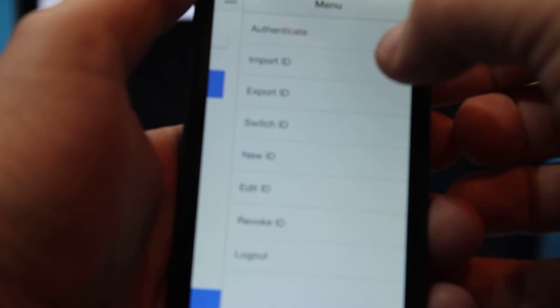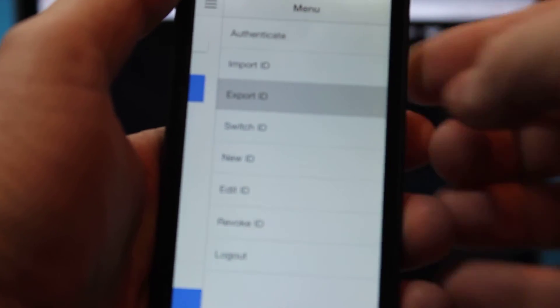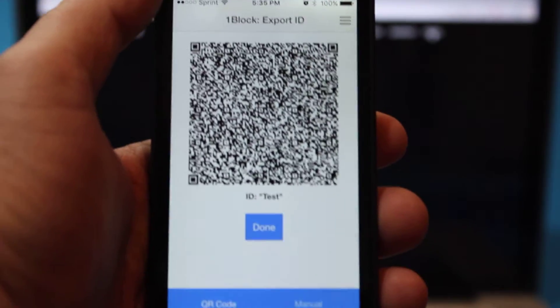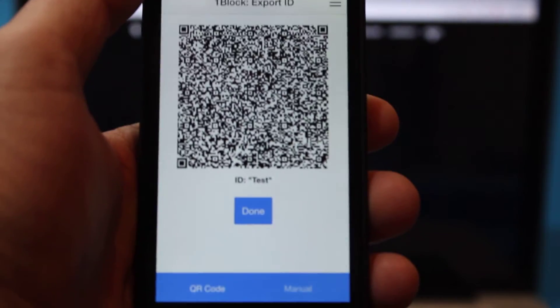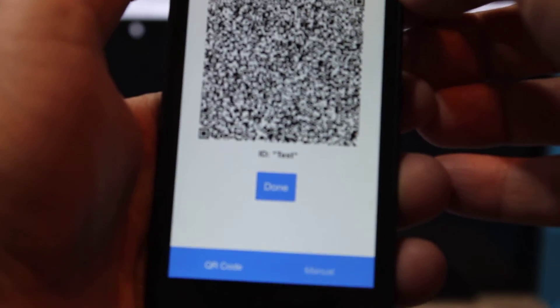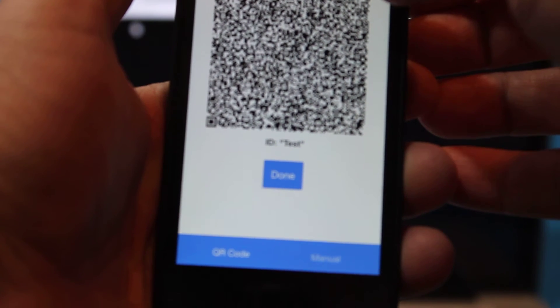We can export the ID so it puts it into a QR code. Then on another app you can scan that in and that'll import it to the other device.